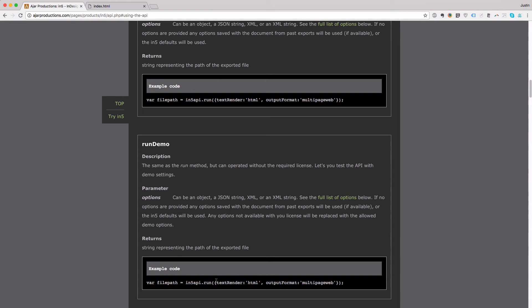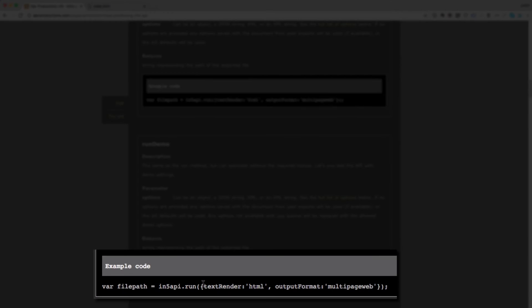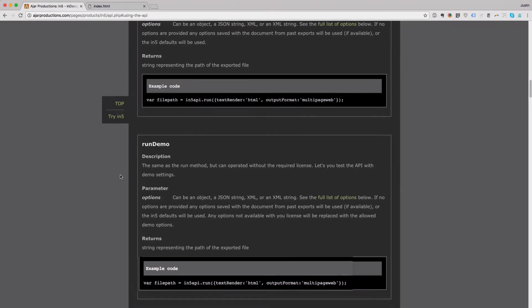To set specific settings, I have to pass a parameter in. So in the example code, it's passing an object, and it has this text render property set. So let's look at that.